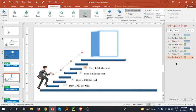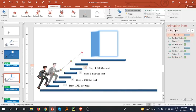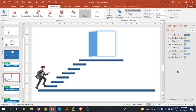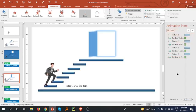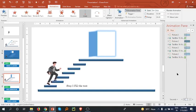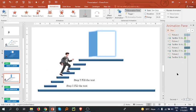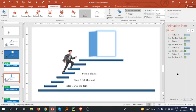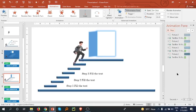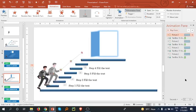You can see a preview by selecting the first animation effect and pressing Play. First step, first text; second step, second text; third step, third text — it looks good.